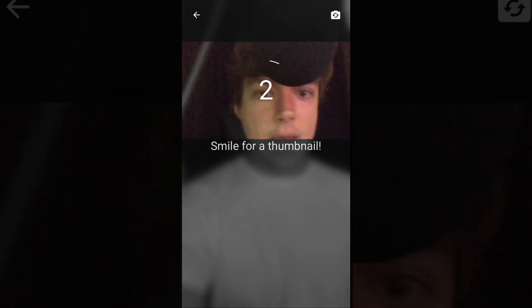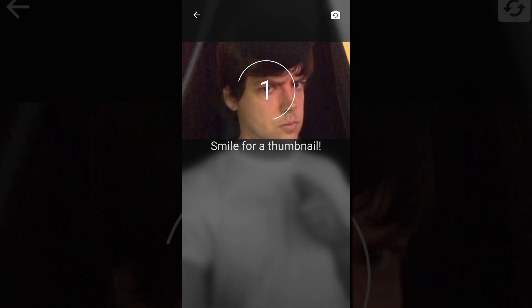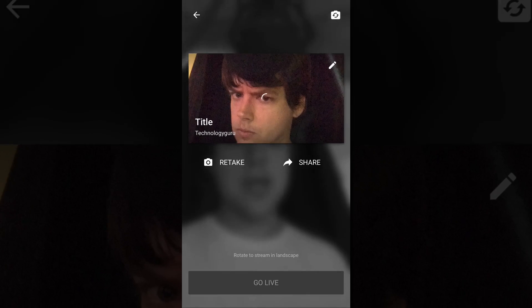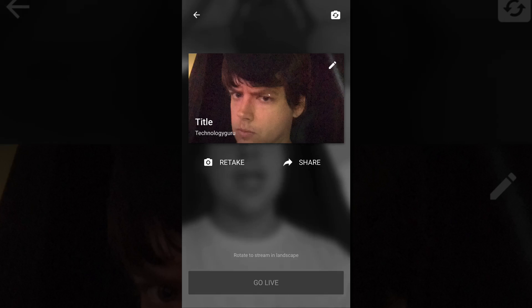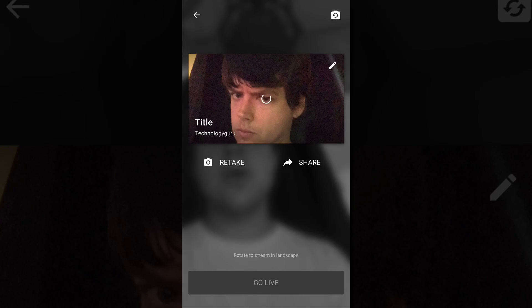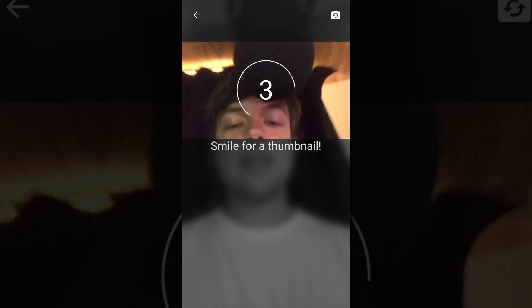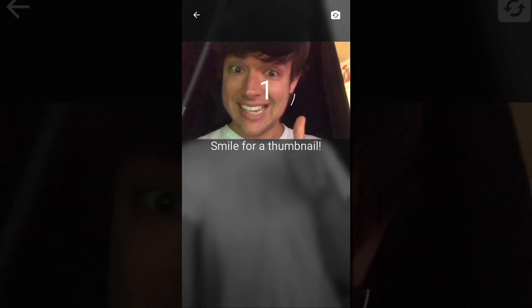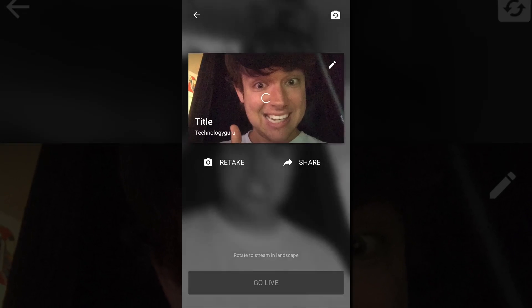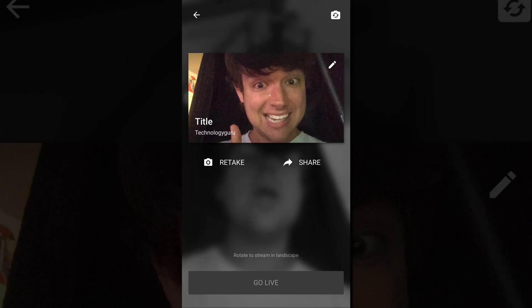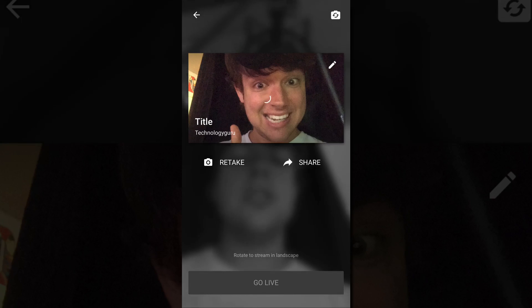Then click the red next button there. It's then going to give you the options to smile for a thumbnail. That's hideous. Let's retake it. Go ahead and click the retake button right there. Smile for the camera. Just like that right there.